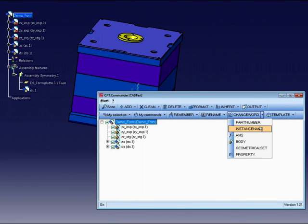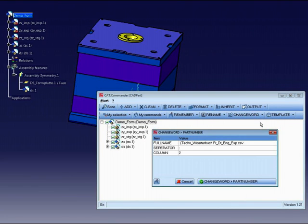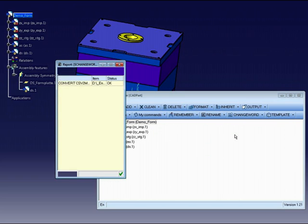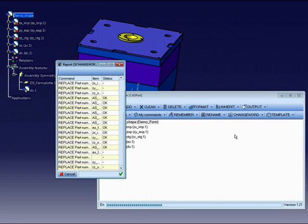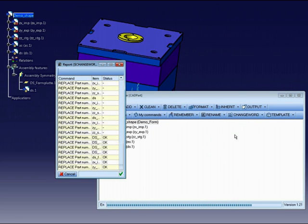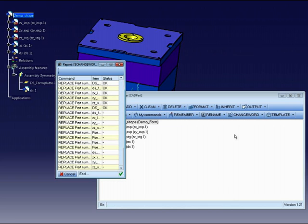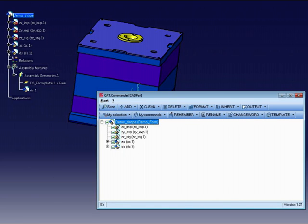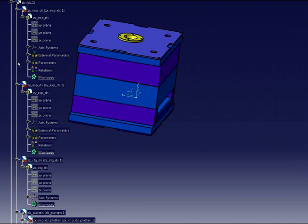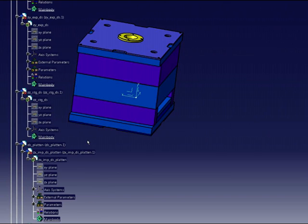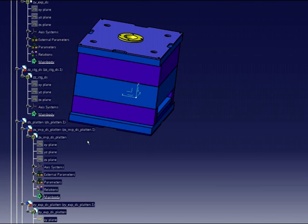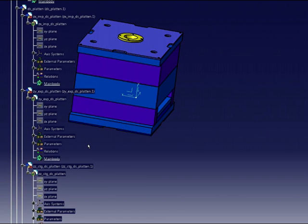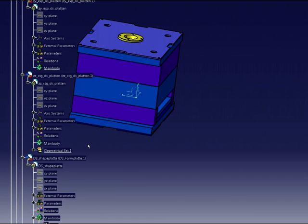In the first column on the left side, we can find the search key, in my case the German word, and the next column is the translated word in English and some other languages. After the selection, I have to start the command change word with the subroutine part number. This means CAT Commander searches in the part number for the German word in the defined list and will replace this word with the corresponding word in English. We have to define in the option the column for the English word and the path to the dictionary.